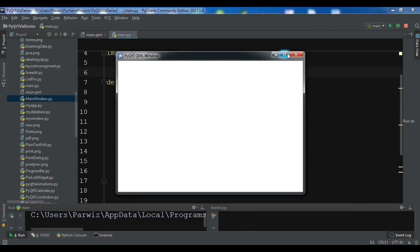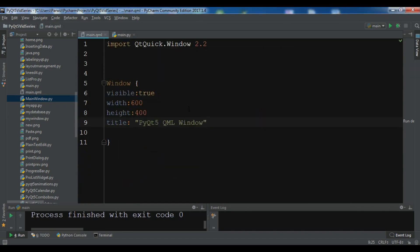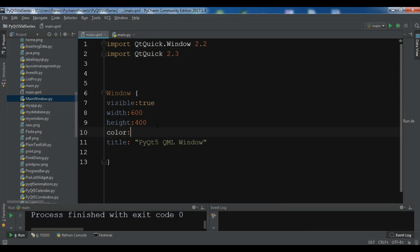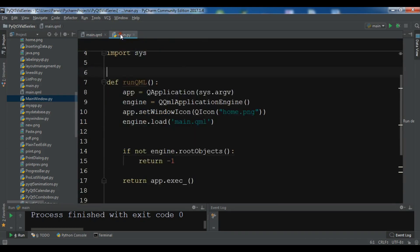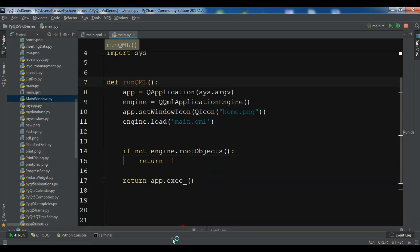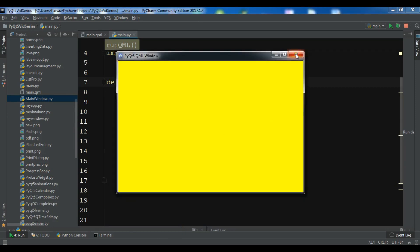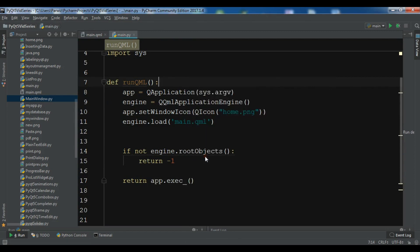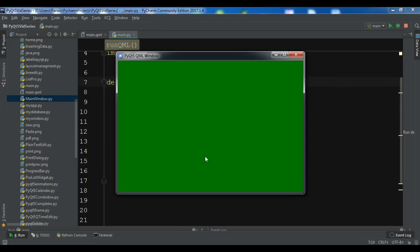For the window color not working, I had forgotten to import another version. You need to import 'QtQuick 2.3' as well. Now let's set color: yellow and run it — now you can see we have a yellow color window. Let me change it to green and run again — now this is a green color window.